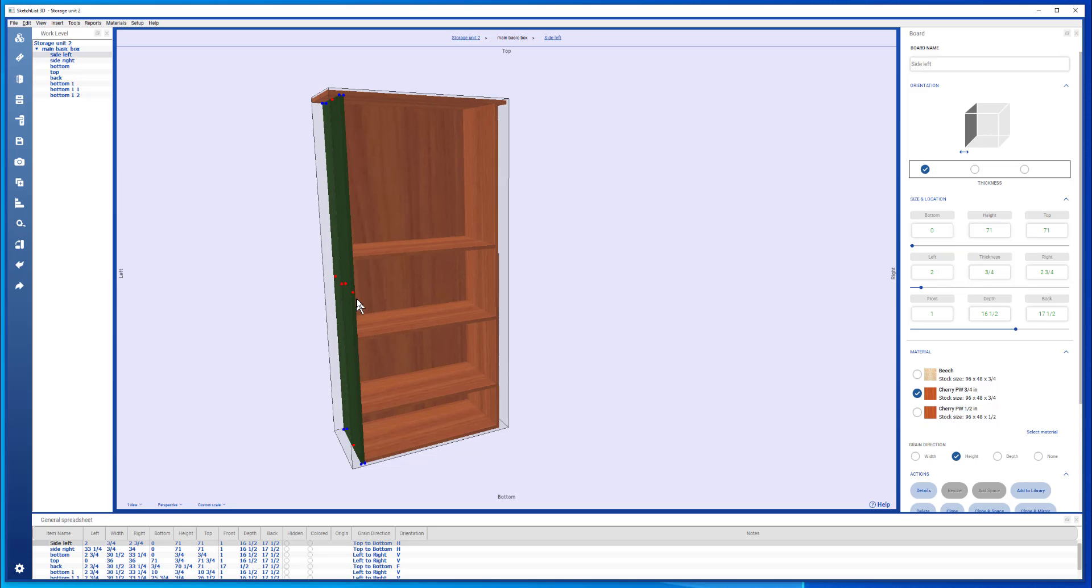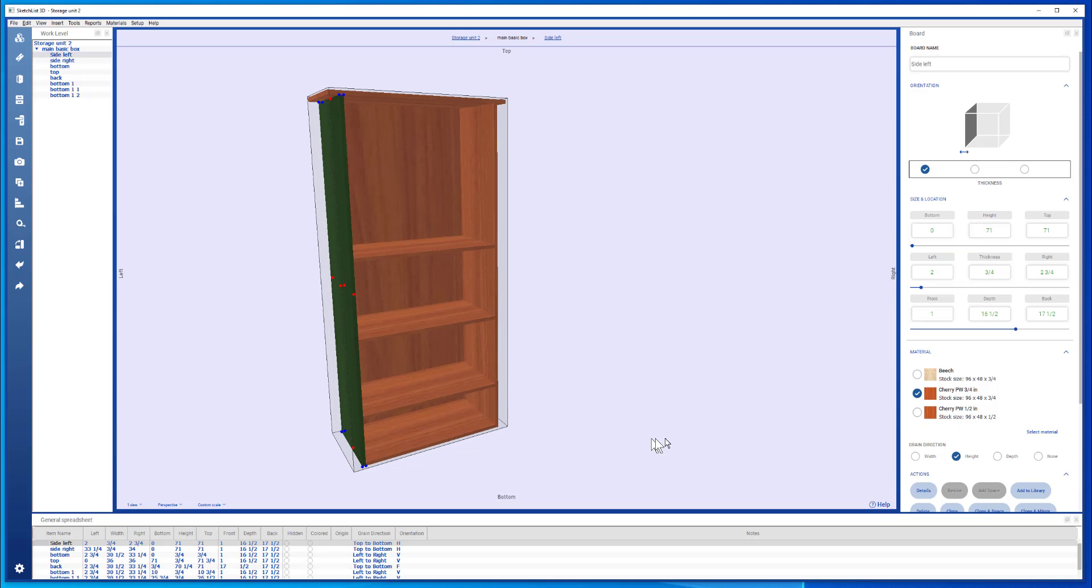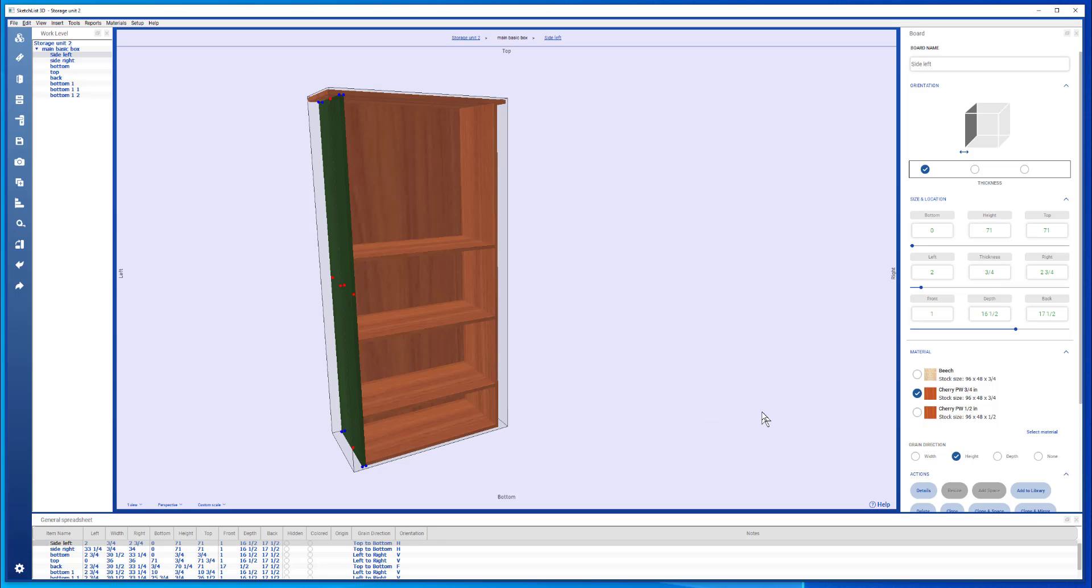There is an option in Sketchlist 3D clone in space to specify the span across which you want to put a certain number of boards and have Sketchlist apply them equally. You can check that out in the Sketchlist 3D manual.